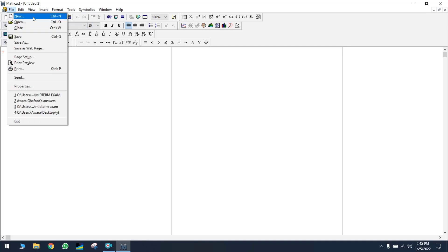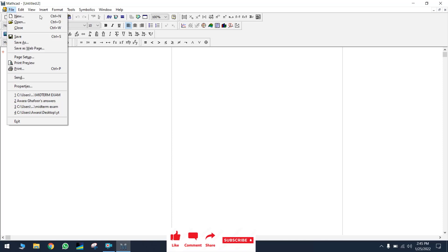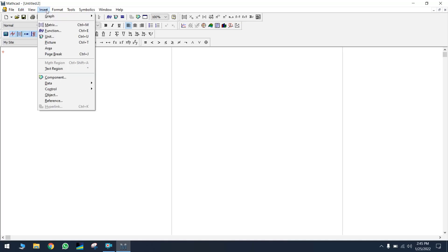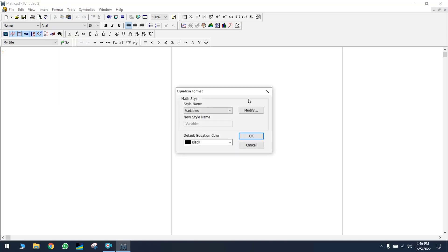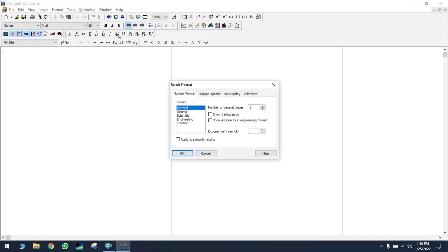In the File menu, you have New to open a new window, Open to open previous calculations you've already done, Close, and Save. In the View menu you can add any toolbar you want. In Insert, you can insert data or a matrix. The Format menu is important to understand because the format of the result matters.